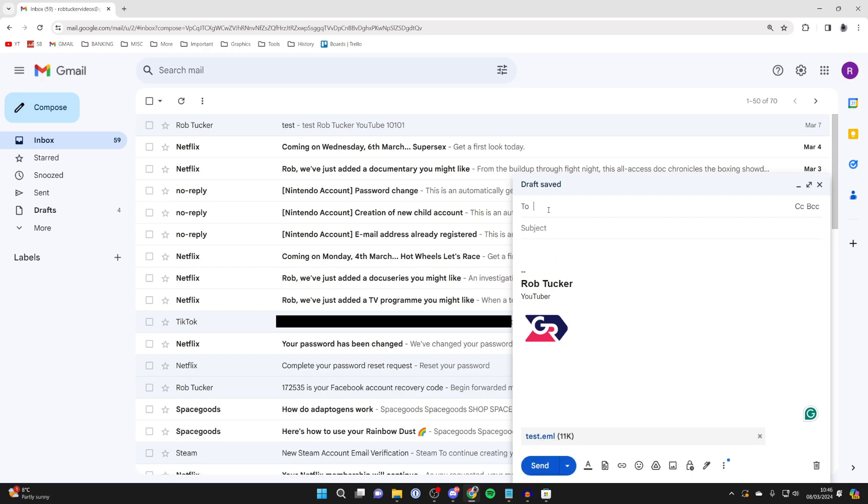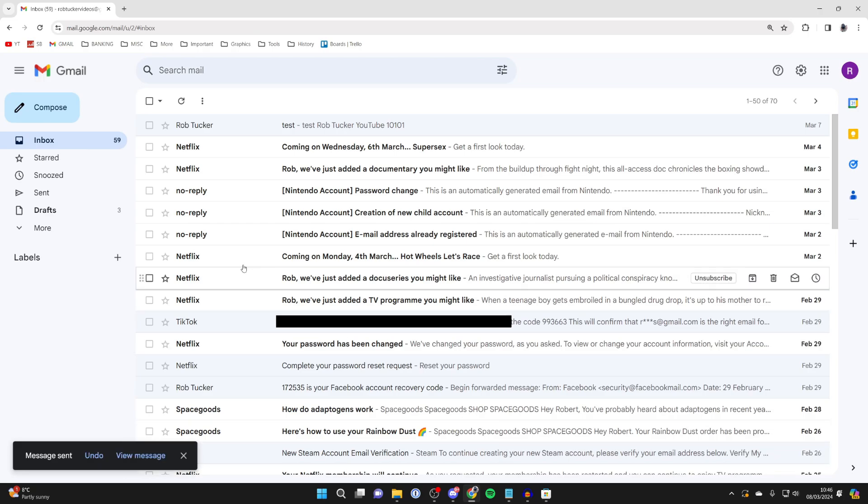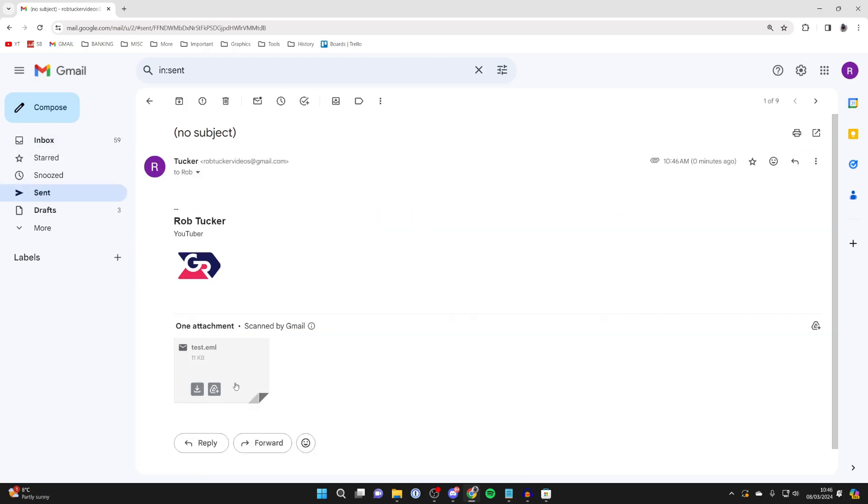Then you can enter a recipient and send the email. There it is. If you found this guide useful, please consider subscribing and liking the video.